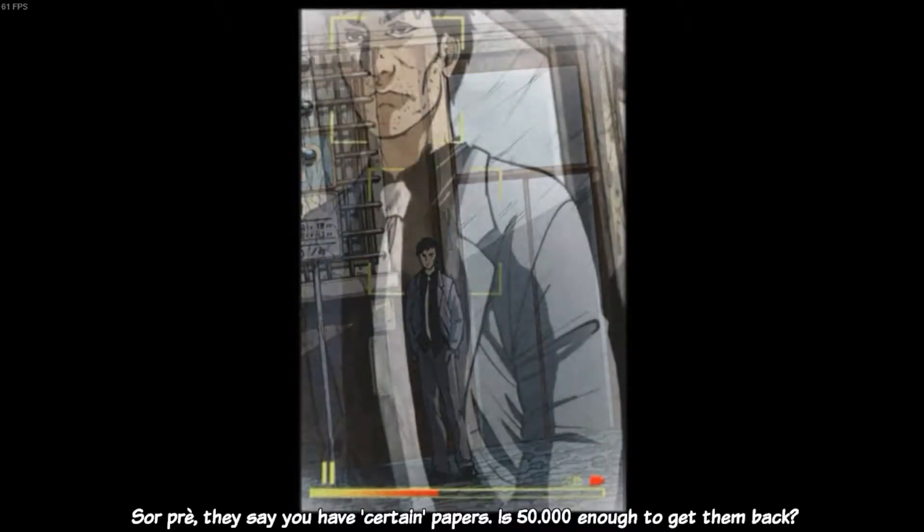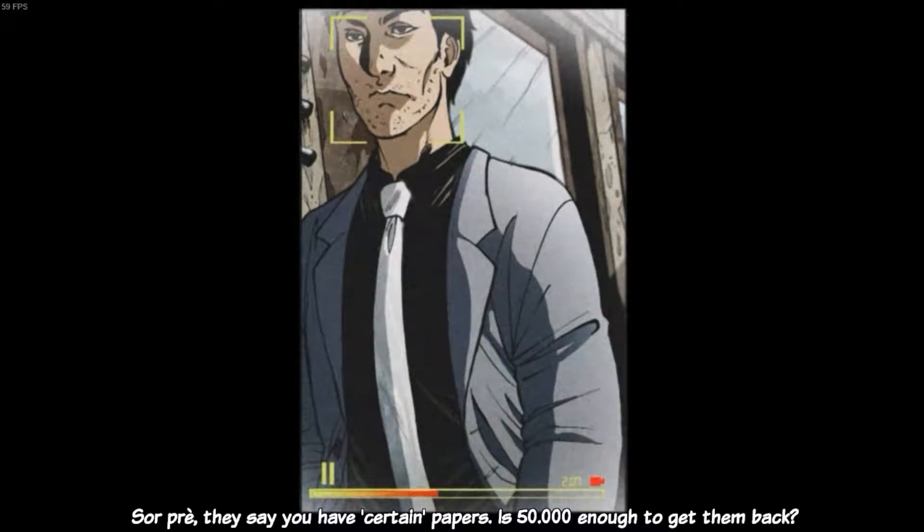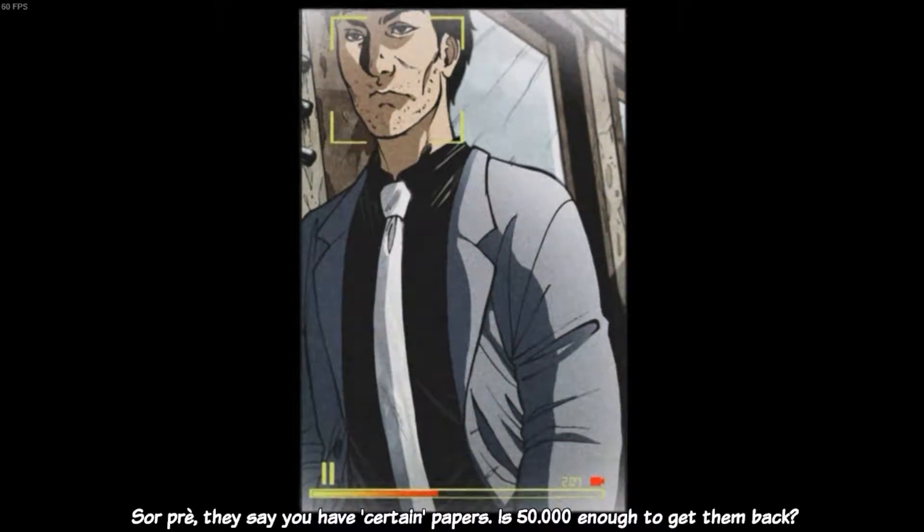So, Bray, they say they have certain papers. Is 50,000 enough to get them back?